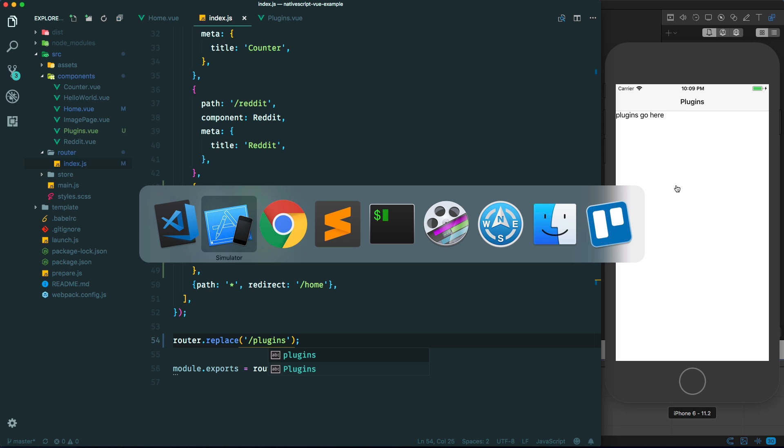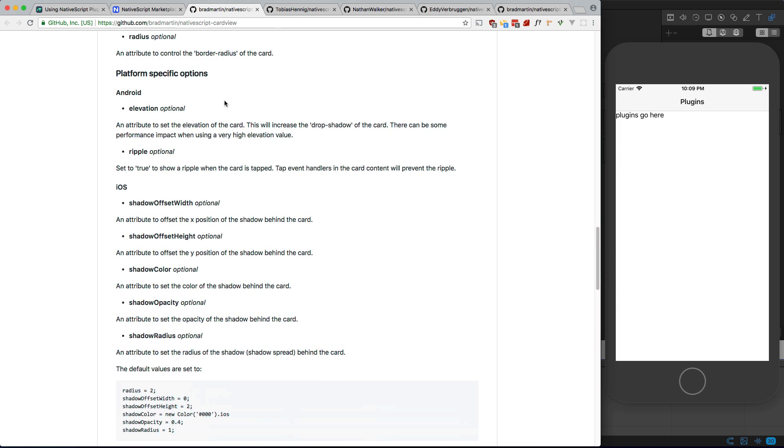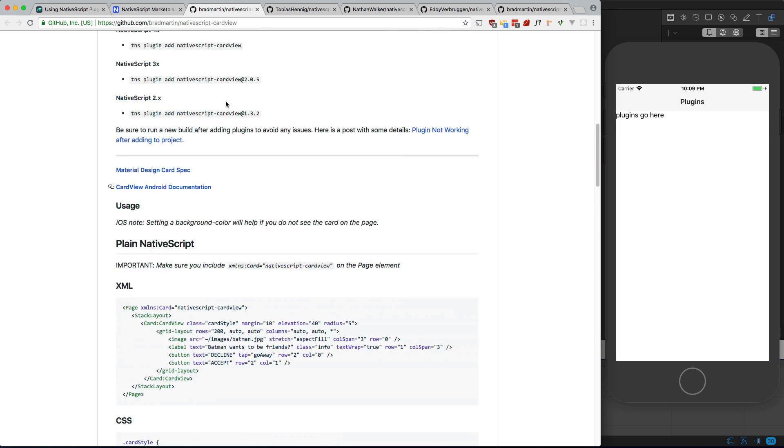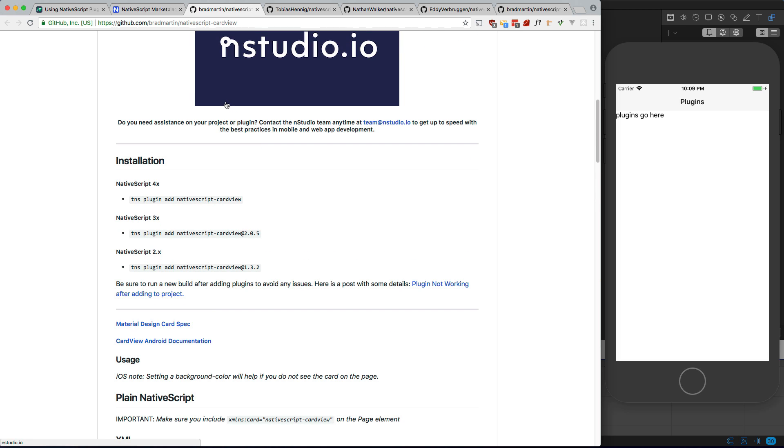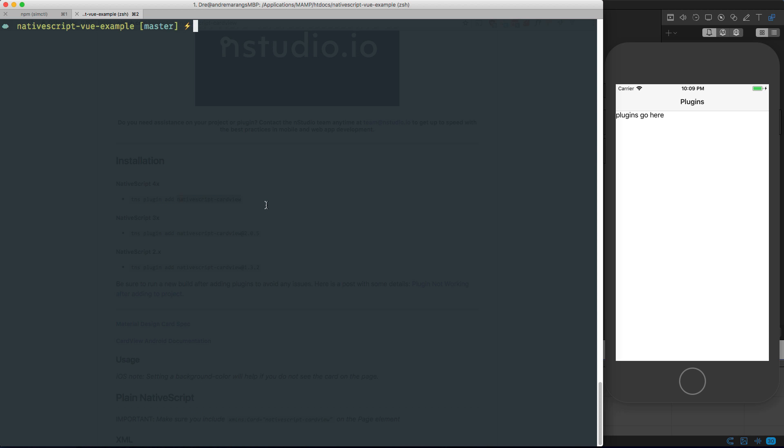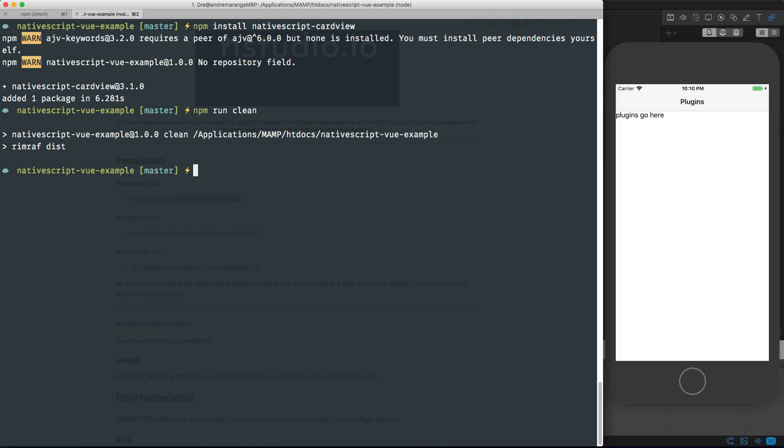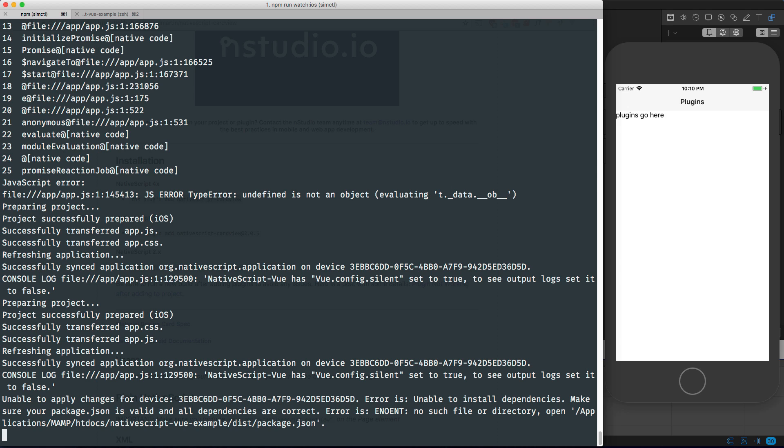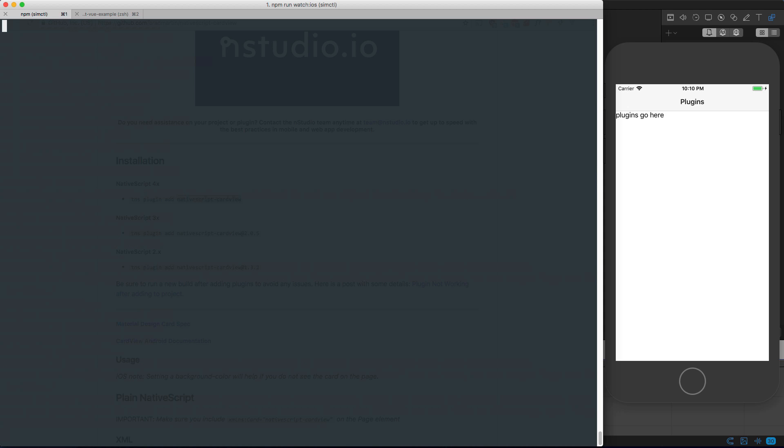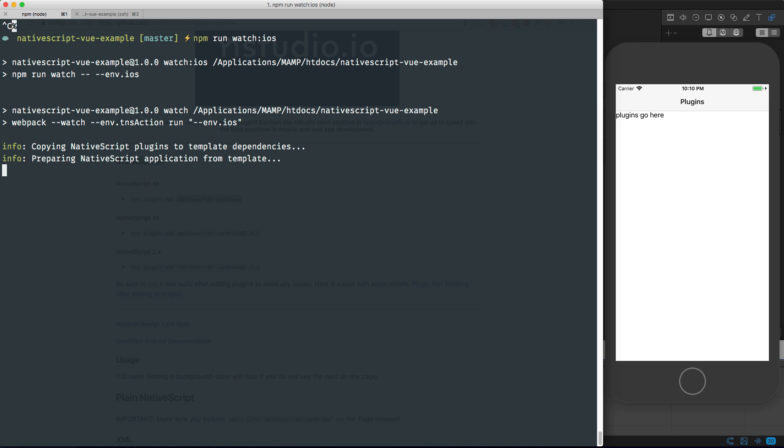Let's start with the card. Usually in normal NativeScript you would use this TNS plugin add command, but for NativeScript-Vue you would just install it normally using npm. So I'm going to npm install and paste that in. Every time you install a new plugin you have to run this npm run clean command, which takes a few minutes. You have to stop this and run npm run watch again, which takes a few minutes after you clean it.